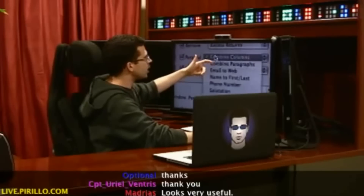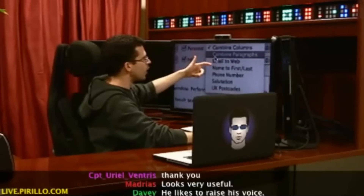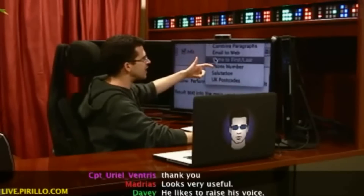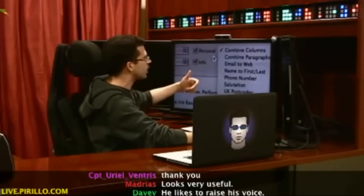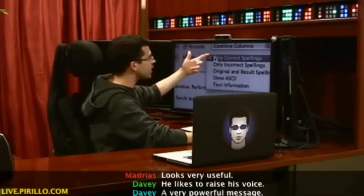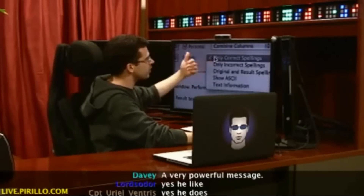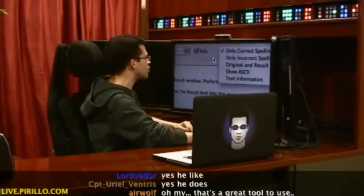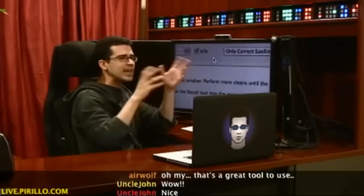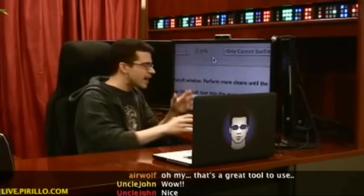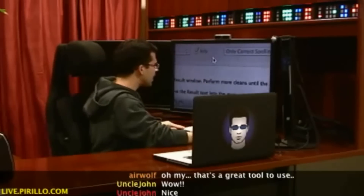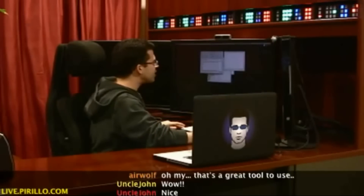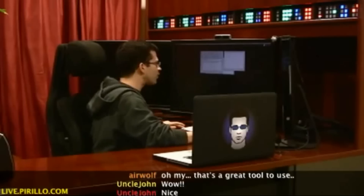I can also combine columns, combine paragraphs, email the web, name first to last, phone numbers, salutations, UK postal codes. I can show only correct spellings, only incorrect spellings, original and result spellings, show ASCII values, and text information. So I can get information about the text and I can transmogrify the text.